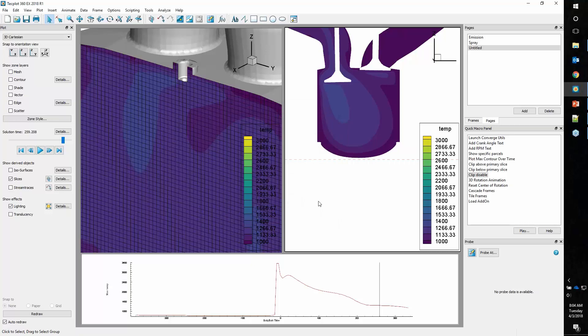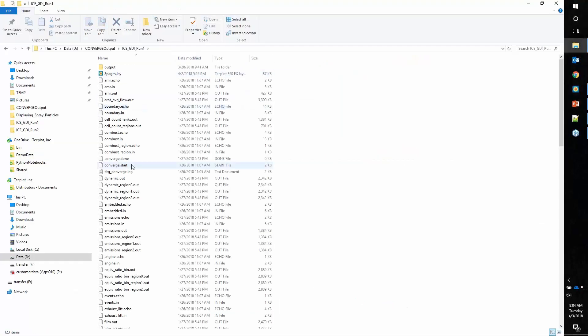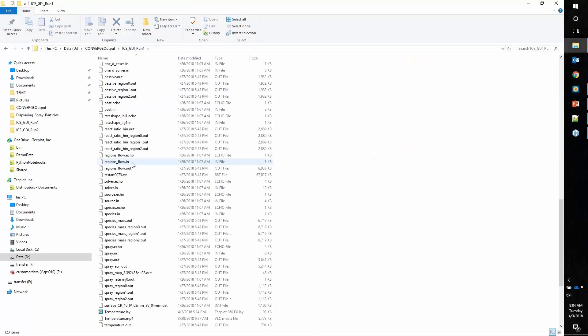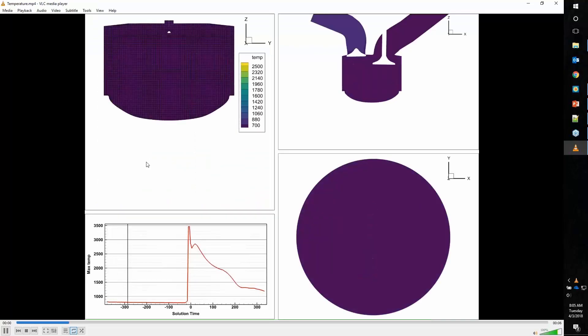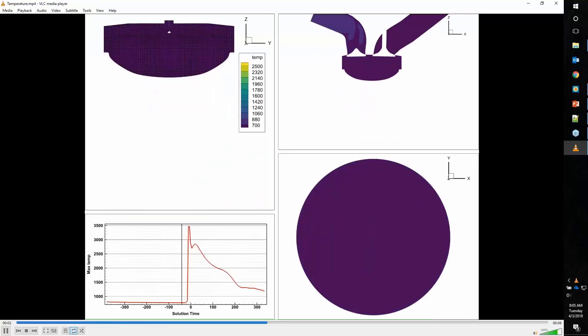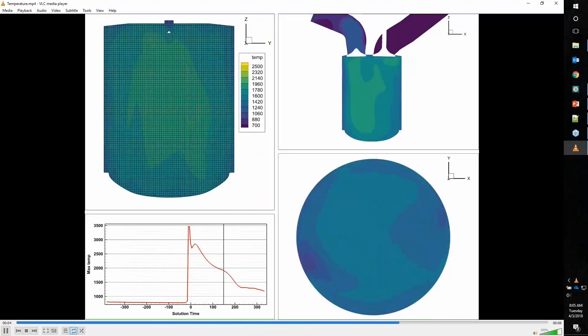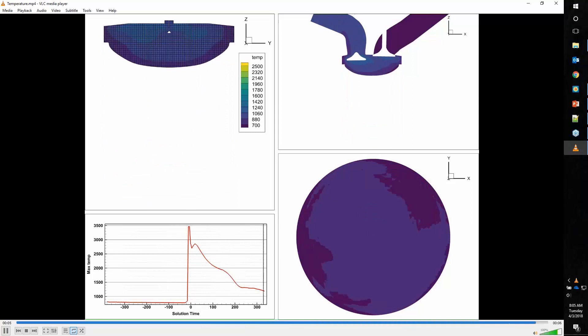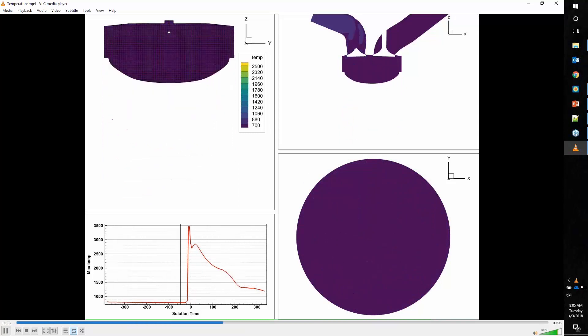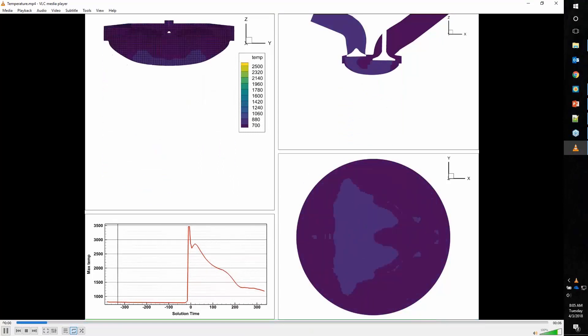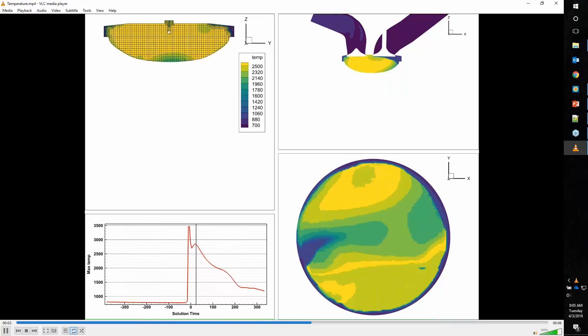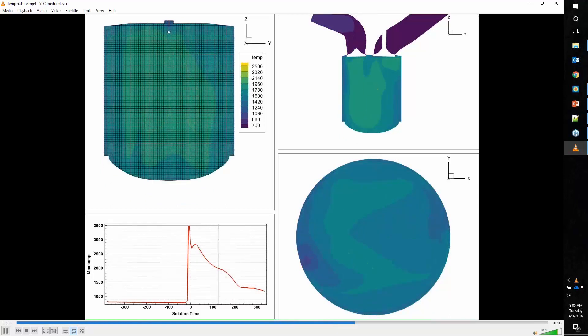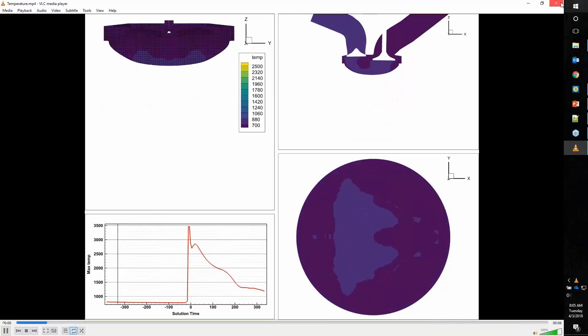Let me show you an animation that I produced with an earlier layout. As you can see here, nice looking animation, nice crisp text, and a great way to communicate your data, especially when you're dealing with transient data produced by these internal combustion cases.